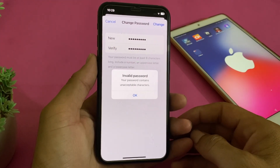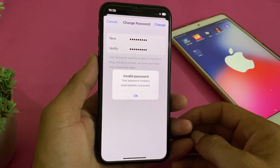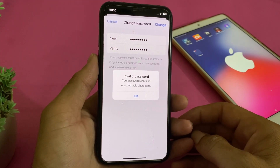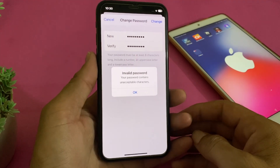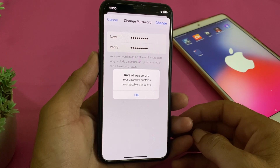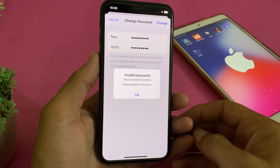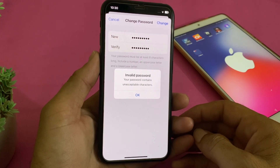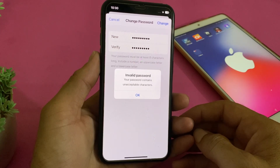Hello everyone, welcome back with another very useful and informative video. In this video I'll show you, if you're trying to change the password of your Apple ID on your iPhone or iPad device.